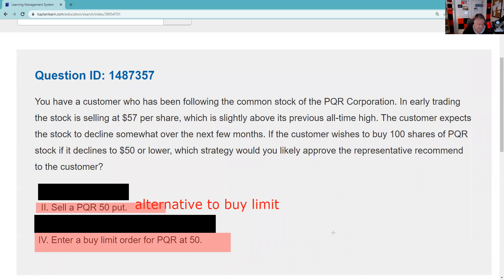I'd say: well, you can sell the 190 puts for 7. If you sell the 190 puts on Apple for 7 and you get exercised, your effective price — your break-even — would be 190 minus 7, which is 183. That's one way to get the stock at less than the market price. Of course your buy limit works too. Those are two arrows in your quiver: a buy limit and selling a put.